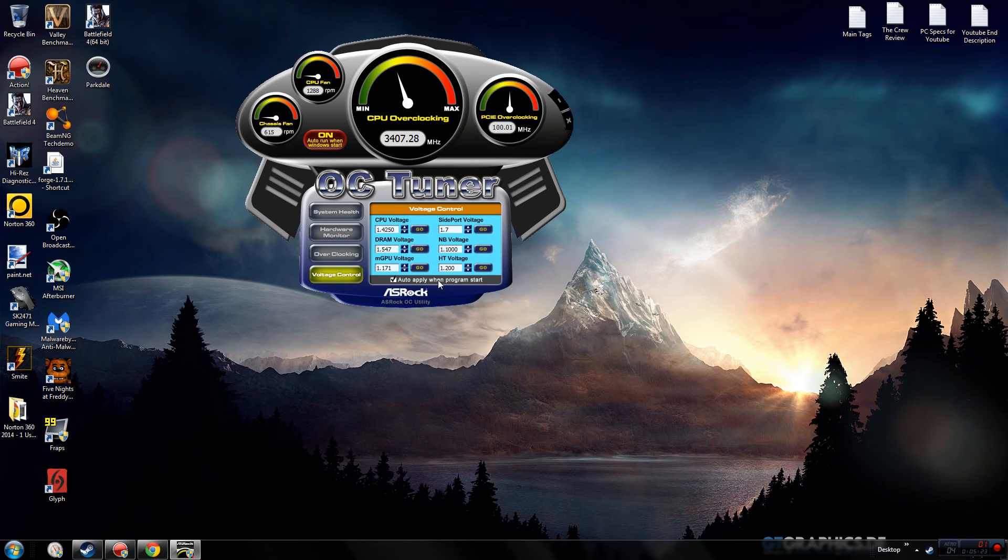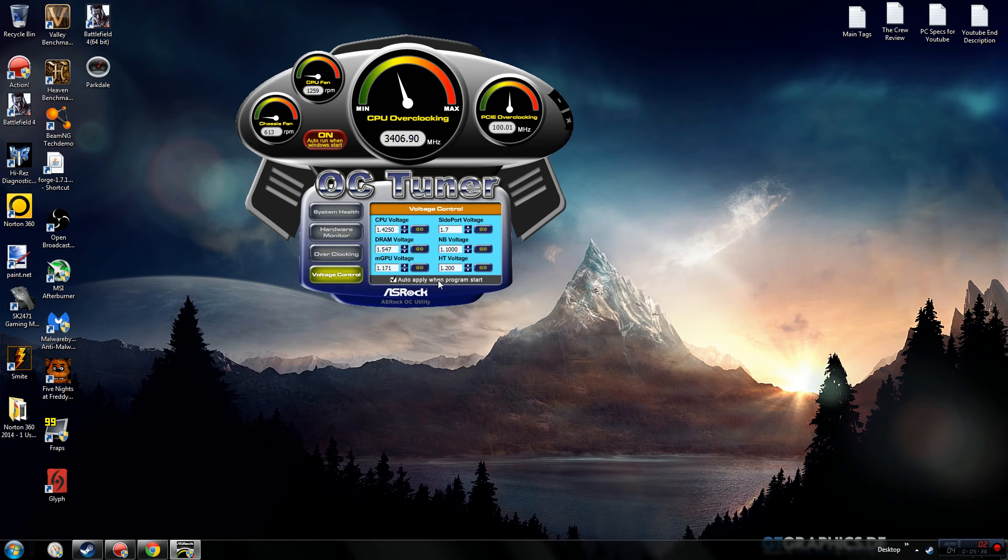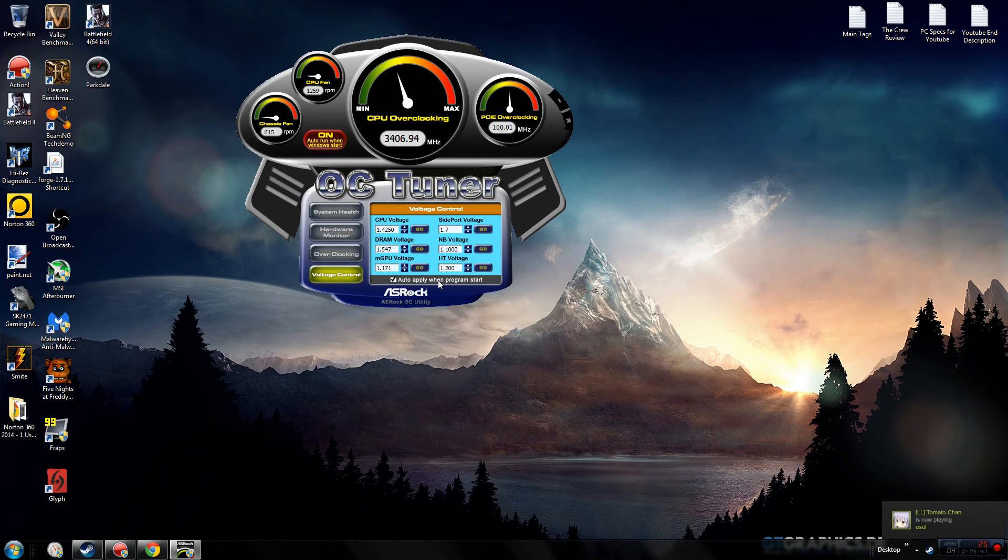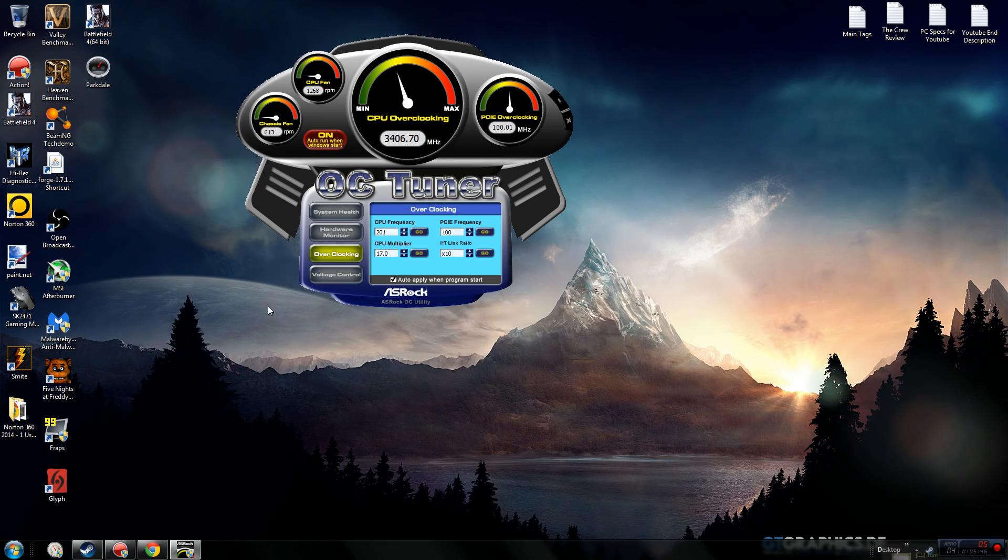GPU voltage - you can turn that up if you want to overclock your graphics card, but it can make it run unstable, and if you do it too much then you can burn out your graphics card. Southbridge port voltage - I don't think that's important. NB, I'm not sure what that is. HT voltage - I believe that's this thing right here, the HT link ratio.